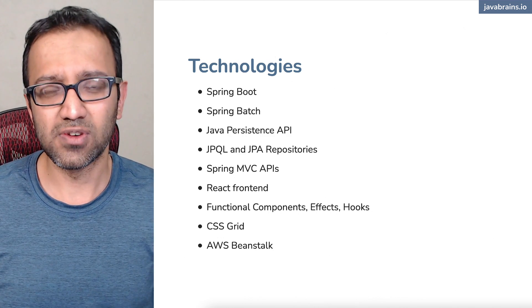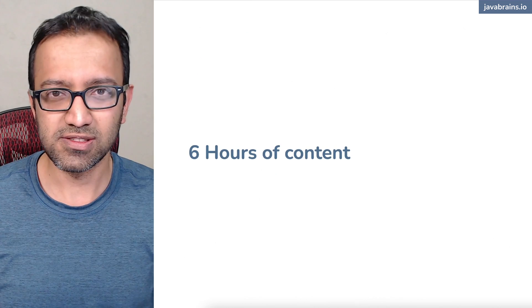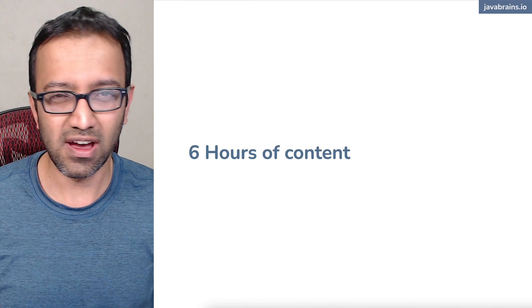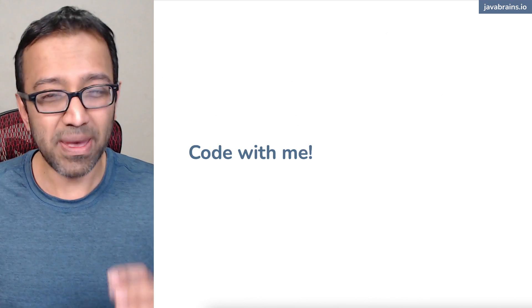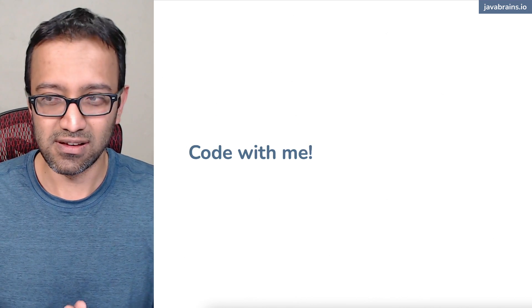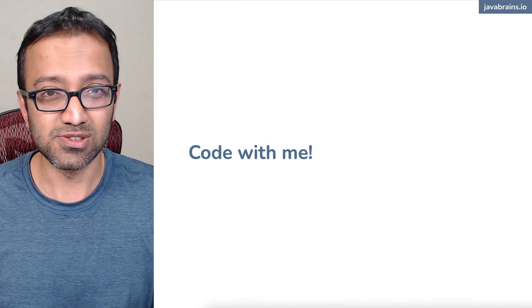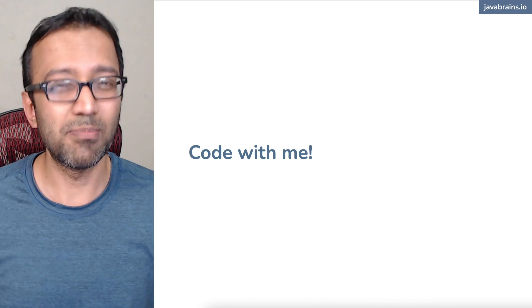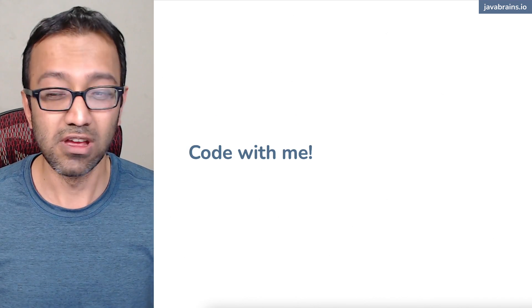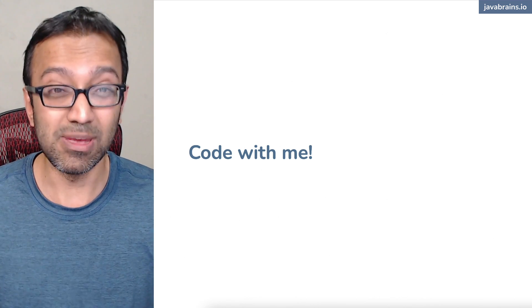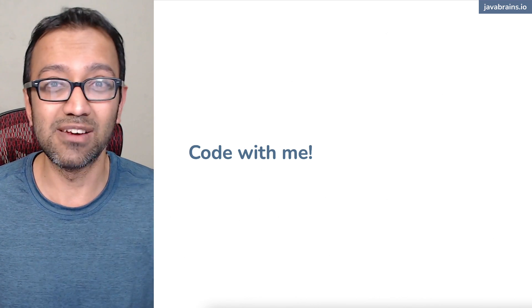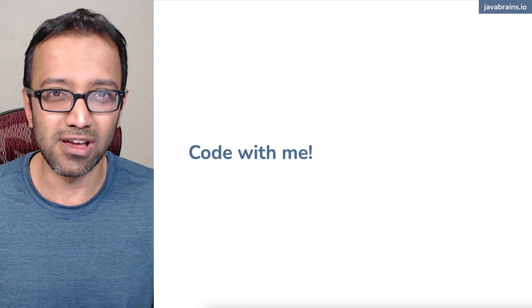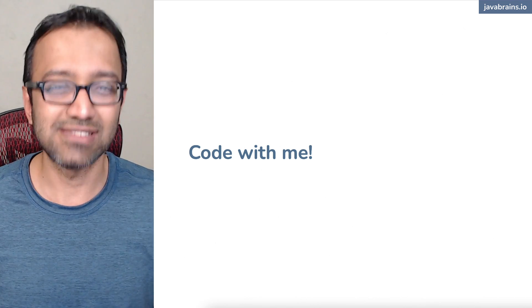This is a pretty intensive course. There is a total of about six and a half hours of content, and it spans about 15 videos. The best way to consume the series of videos is to actually code with me — don't sit back and watch, code with me. You see me do every step — there's nothing hidden from you, so you can easily follow along and get the same results.